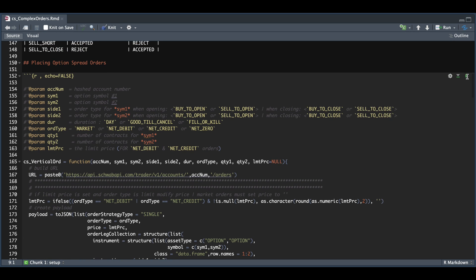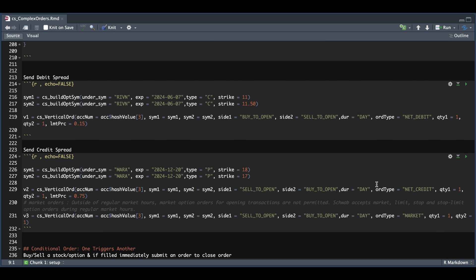I'm going to run this block to test the function. In the next chunk, we're going to send some debit spreads and credit spreads. I'll use build_option_symbol to get the appropriate option symbols for Rivian, with an expiration of June 7th on the call side, using strikes of 11 and 11.50. Once we assign symbol one and symbol two, we place them into our order function along with our encrypted account number. Anything pertaining to the first symbol ends in one — the symbol, side, and quantity — and same for symbol two. Since this is a debit spread, we buy to open the first contract, sell the second, duration is day, order type is net debit, quantities are one, and the limit price will be 15 cents.